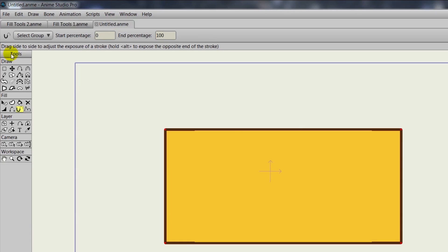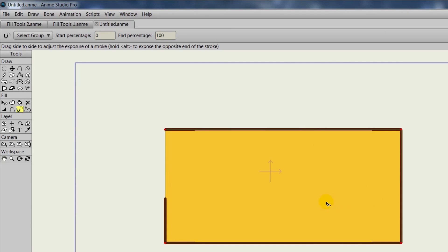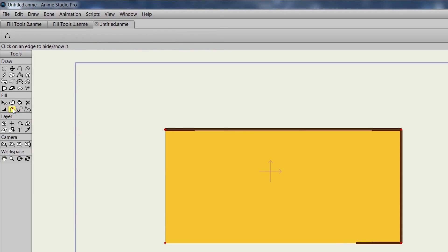The Stroke Exposure tool allows us to choose what is exposed on an object in terms of your stroke. So let's click on that tool. It's next to your Hide Edge tool and we can come over here to this rectangle. Now if we double click, that will select the entire rectangle and from here we can hold down the mouse button and go to the left. If we go to the right, the stroke will then be redrawn back in its previous position.